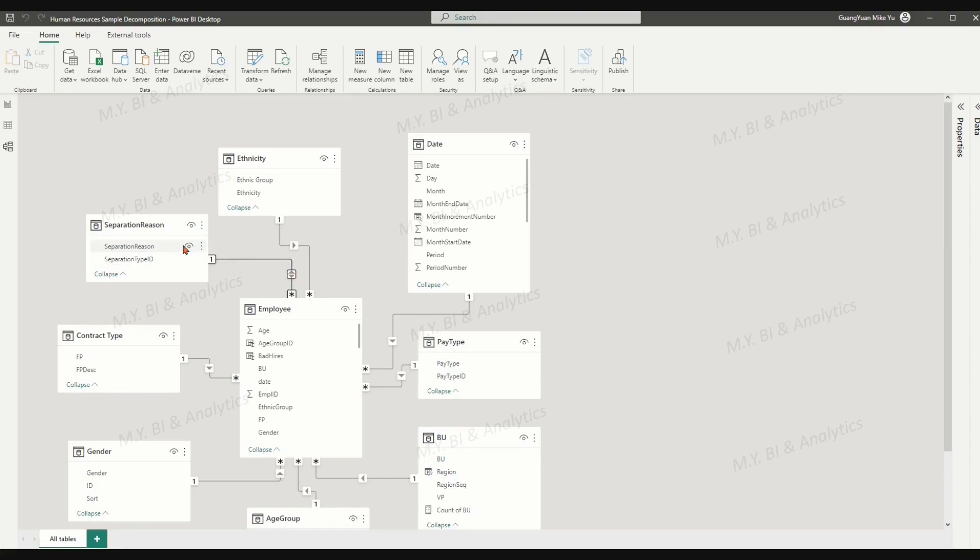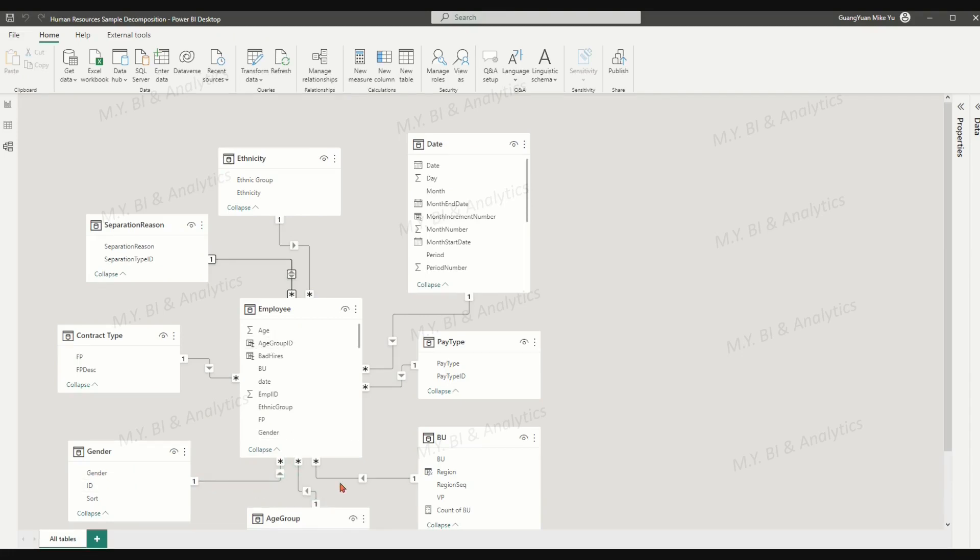such as separation reason, contractor type, full or part-time, gender, age group, business unit, and pay type, etc.